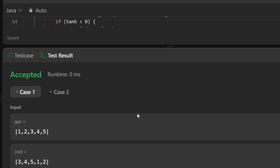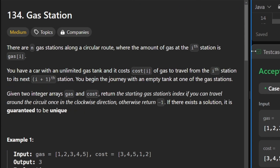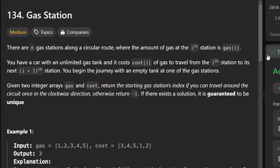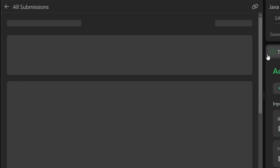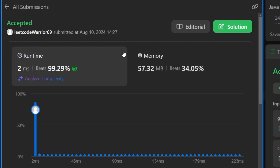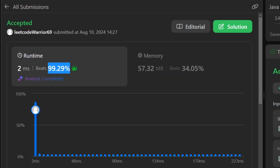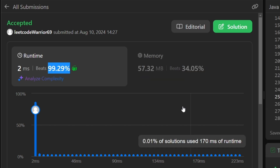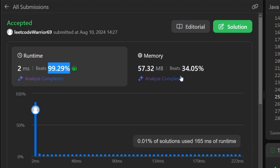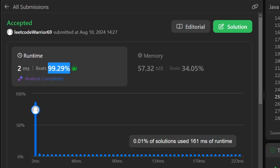The solution runs correctly. After submitting, the code beats 99.29% of all other solutions, which is exceptionally fast. The solution will also be posted in the GitHub repository.